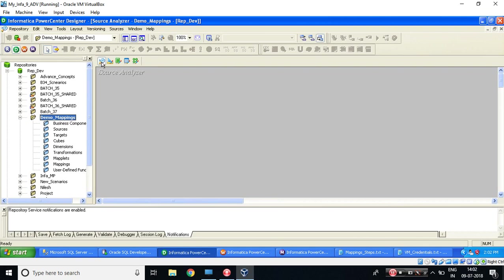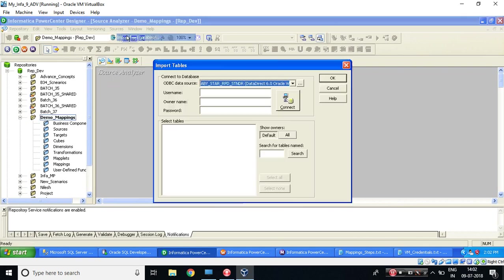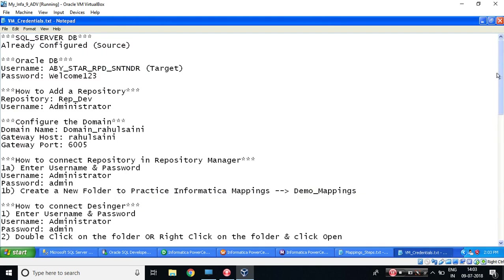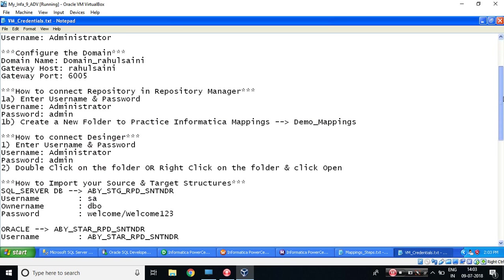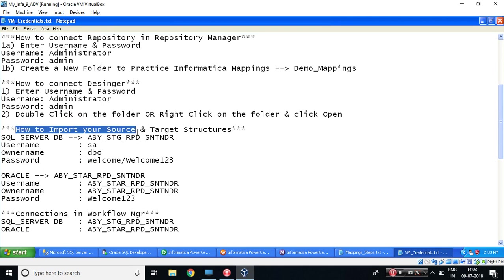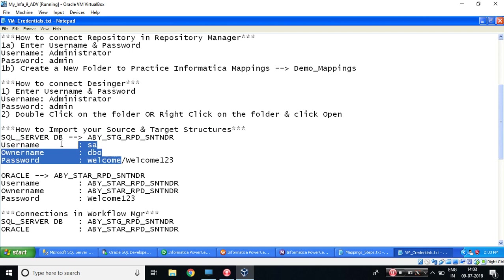I'm going to my Source Analyzer. Source, import from database. Now you need to provide some credentials. Now my source is a SQL Server database. Okay. So I've already given in this text file how to import your